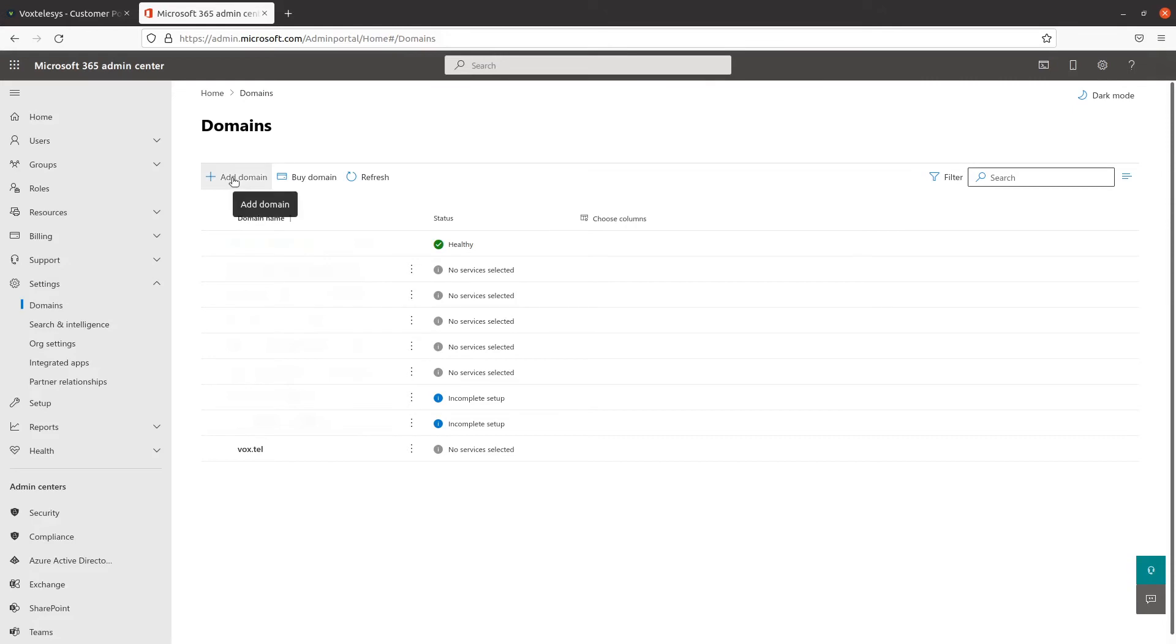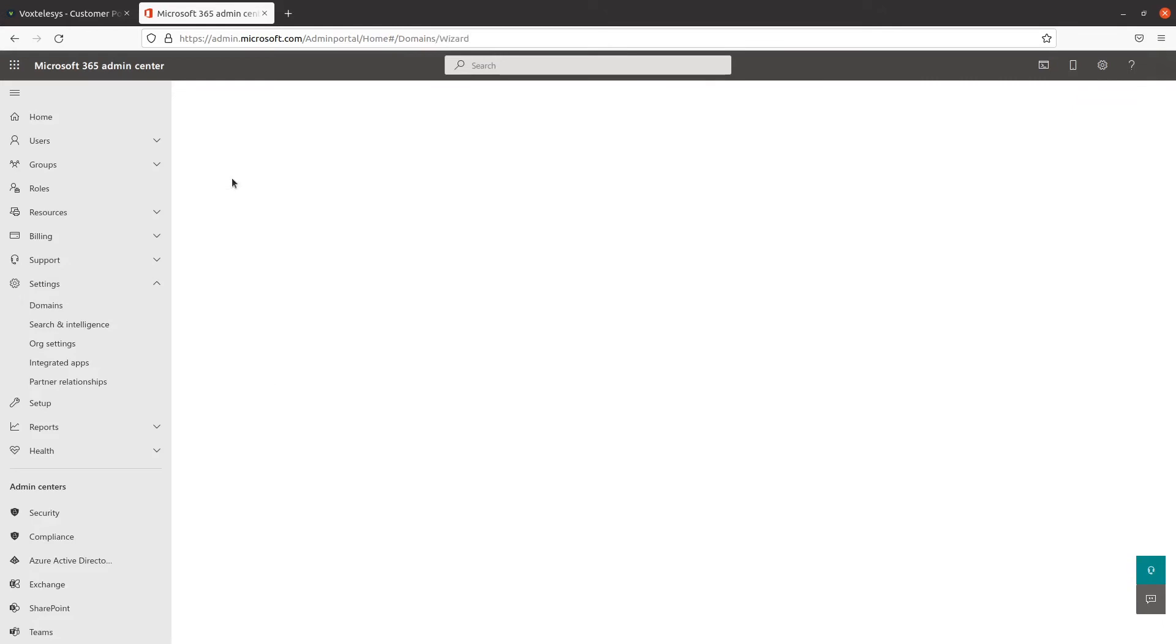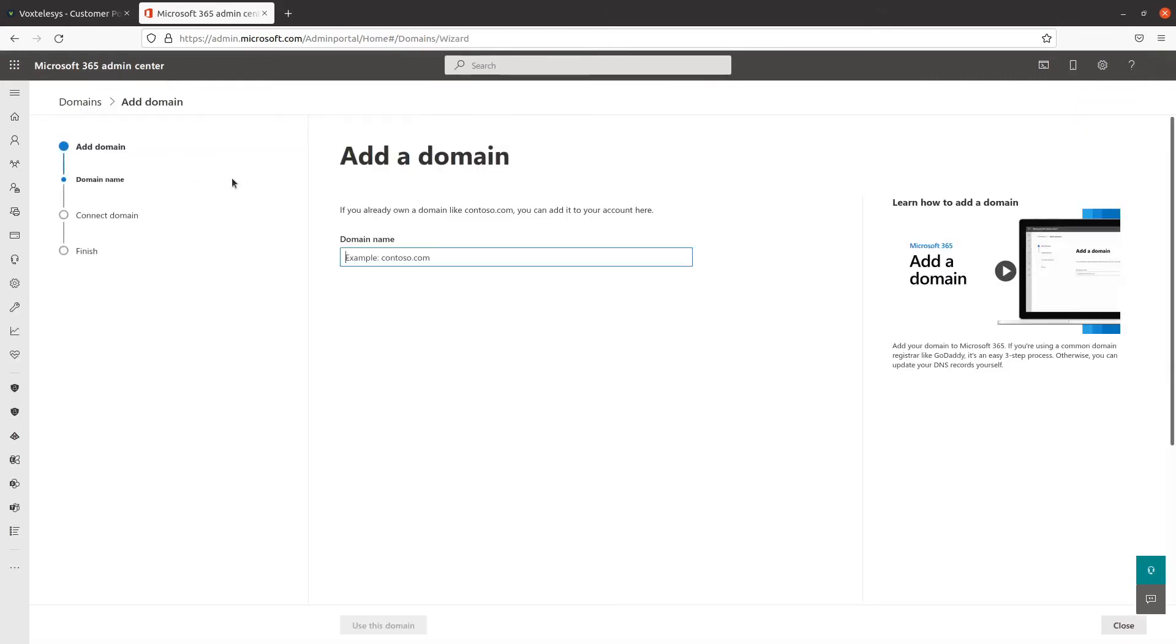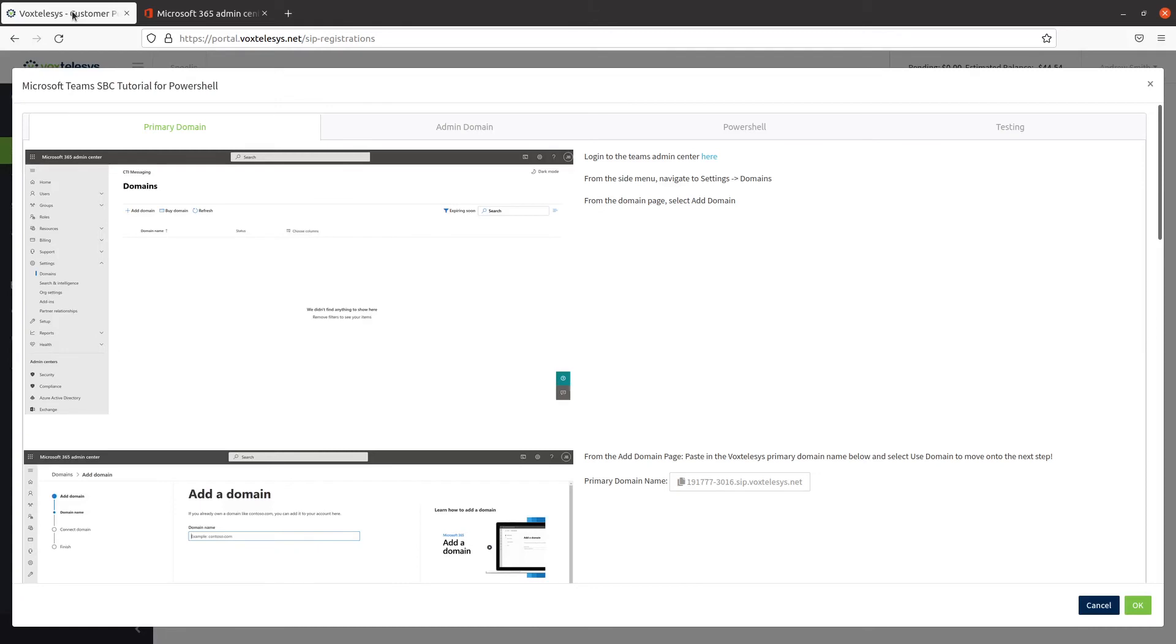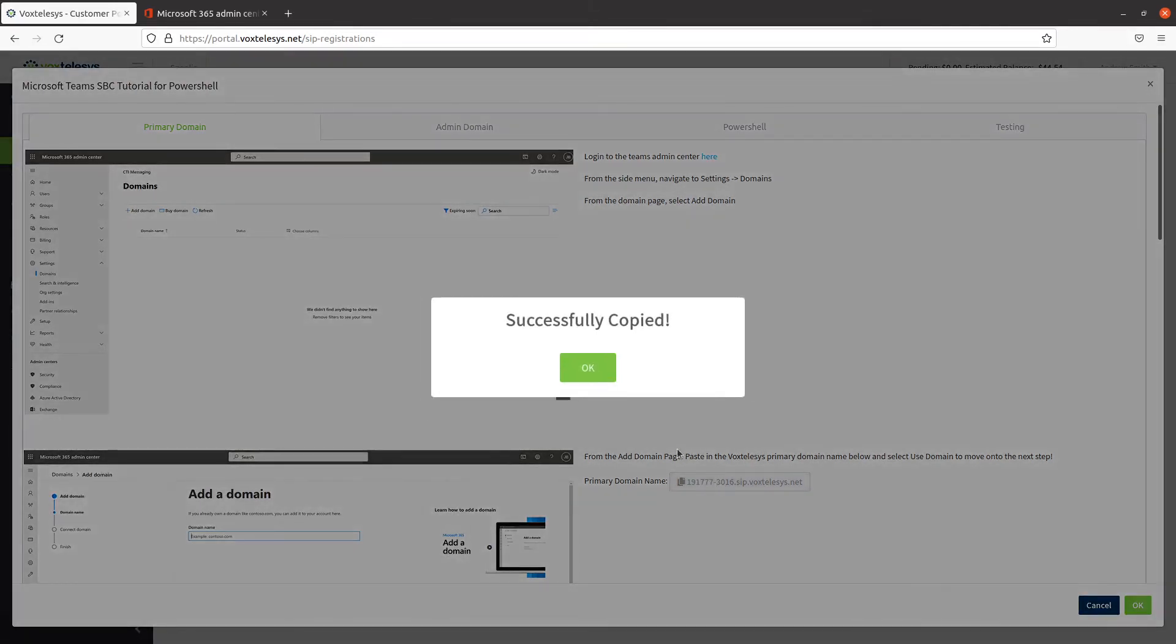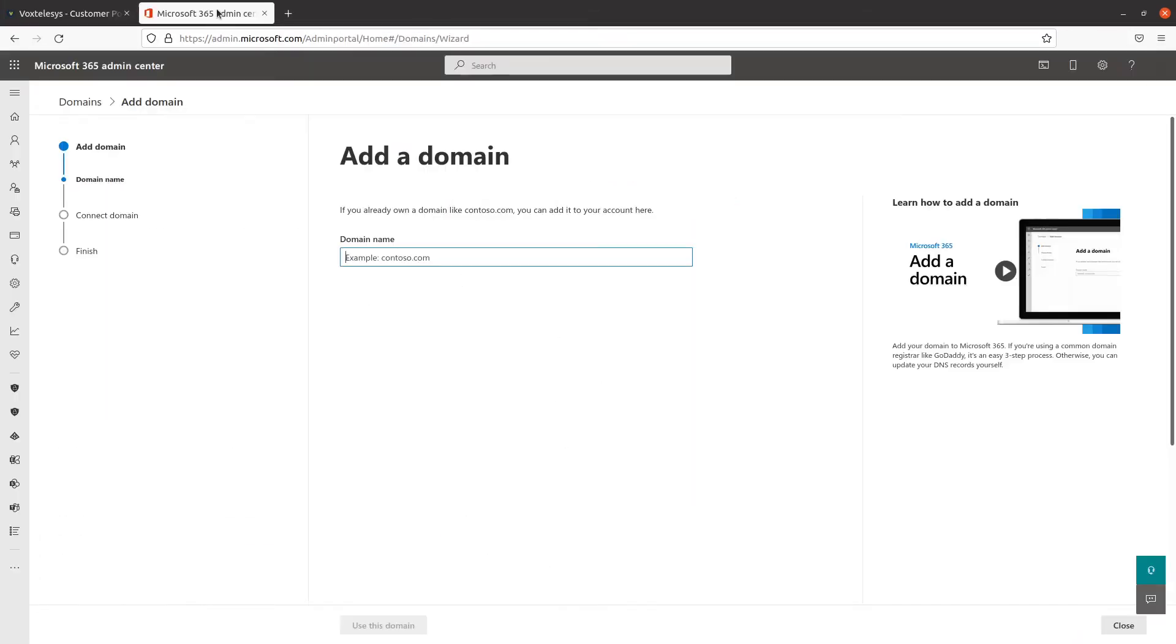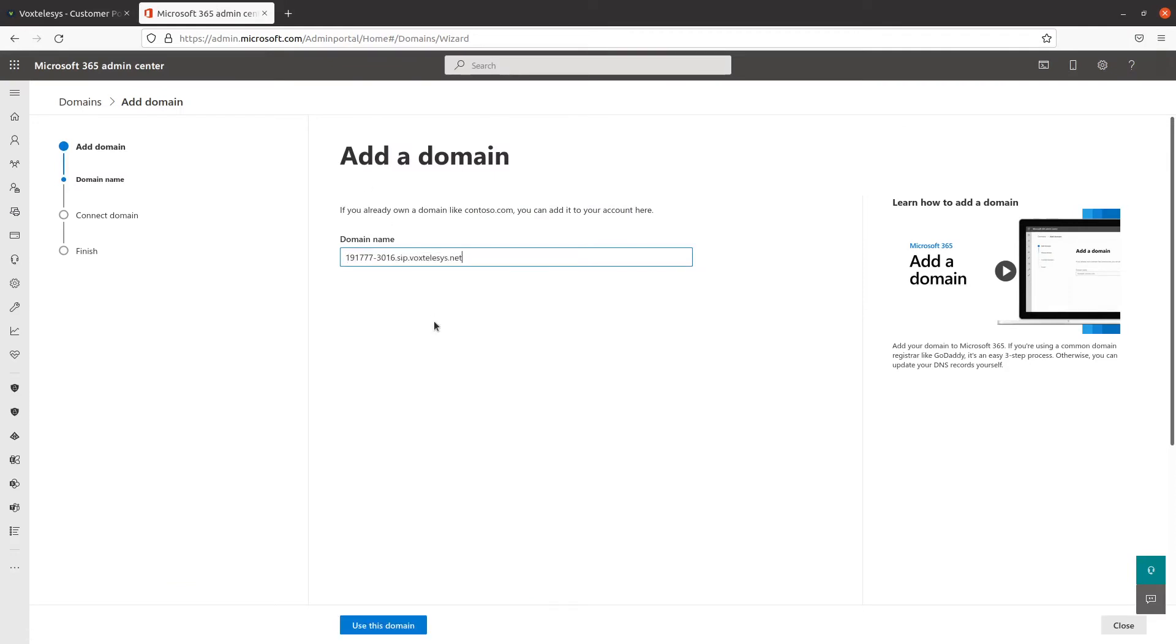Click on Add Domain. From here, navigate back to the VoxTelisys portal, then copy and paste the primary domain name as the new domain in the Microsoft 365 Admin Center.